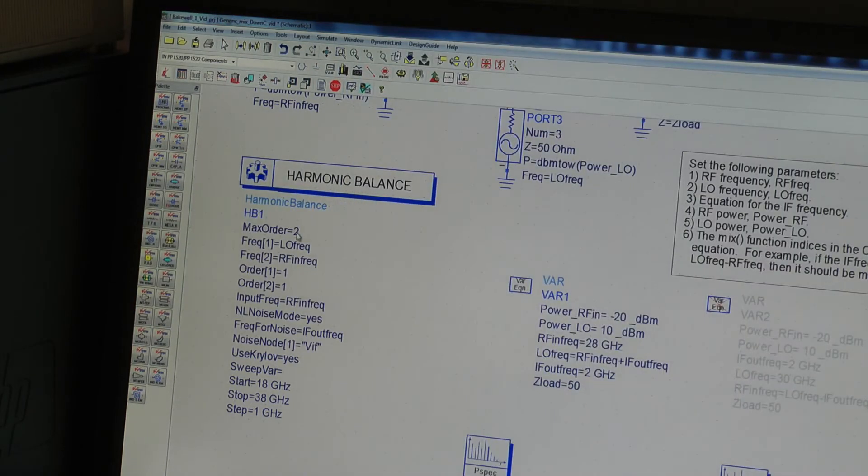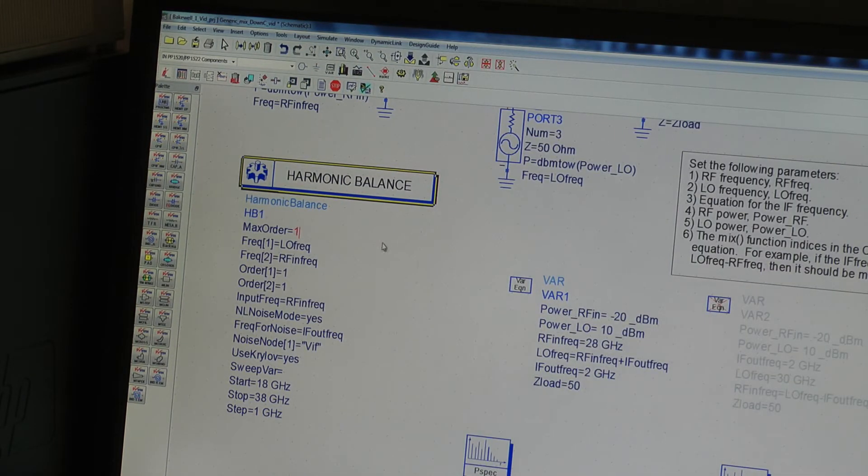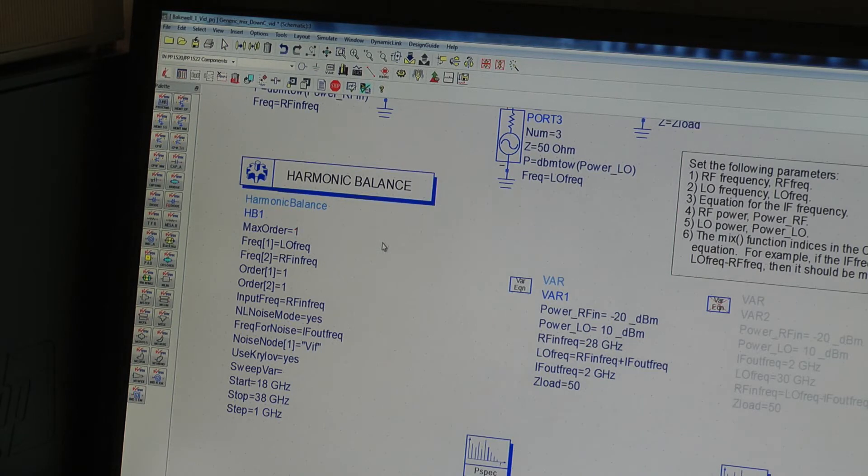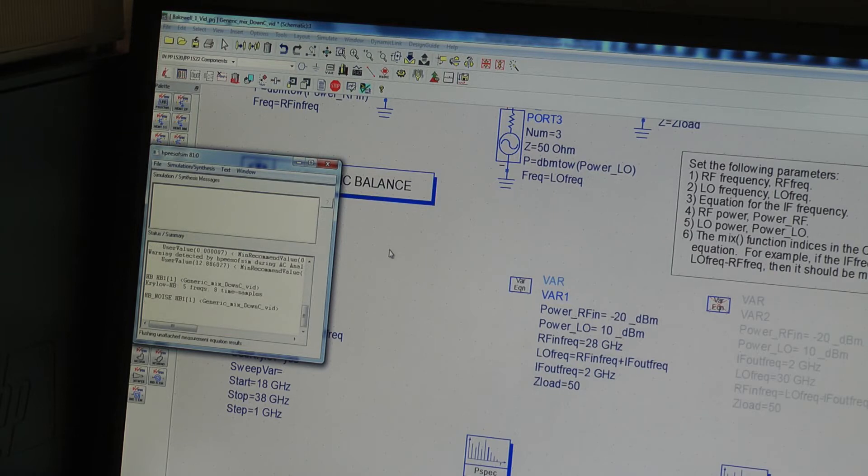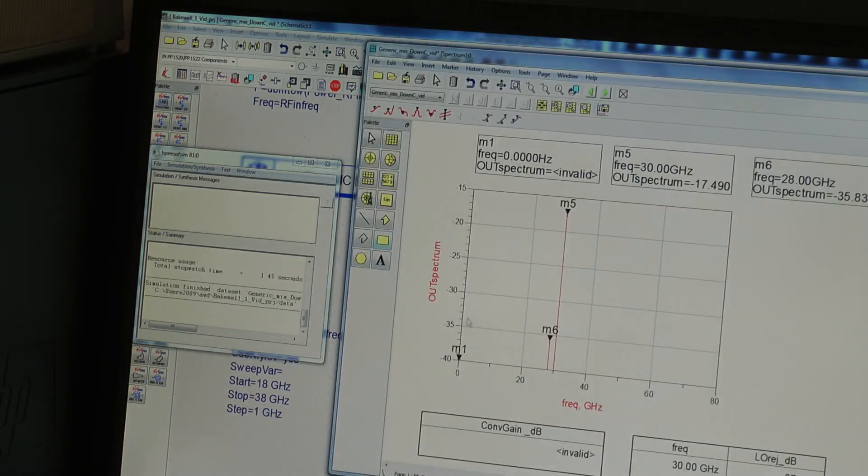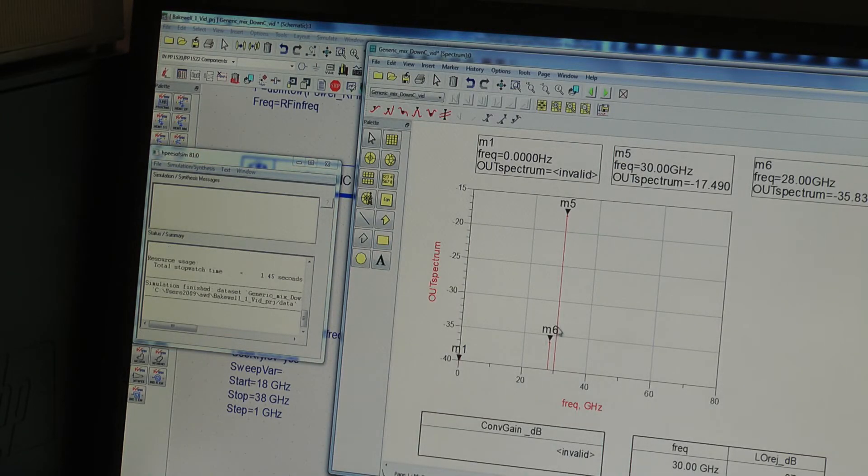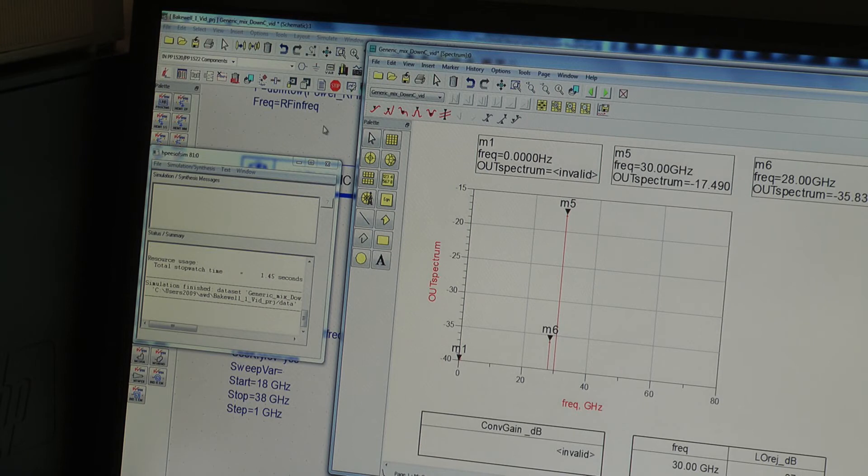If I were to drop this max order to one, which doesn't allow us to look at M plus or minus N where M and N are one products and sweep that, we basically just see the IF and LO breaking through and no sum and difference products.